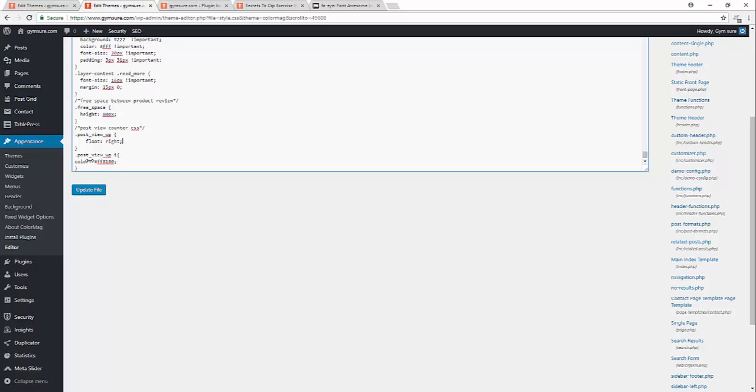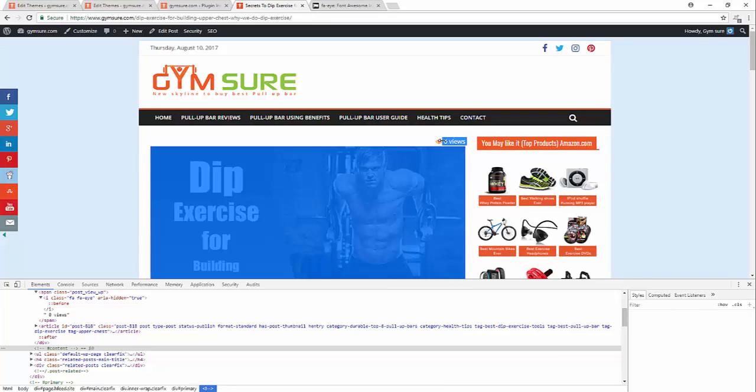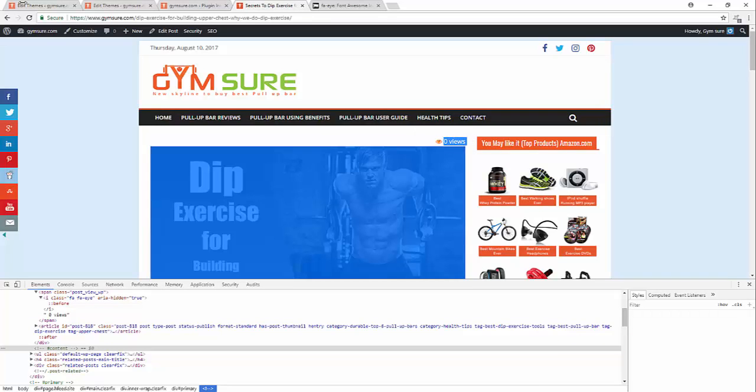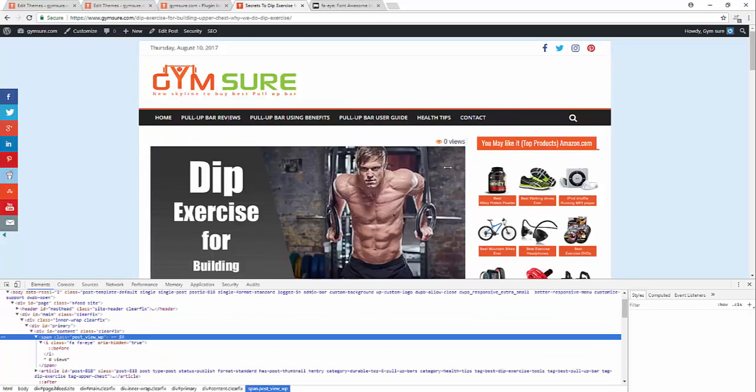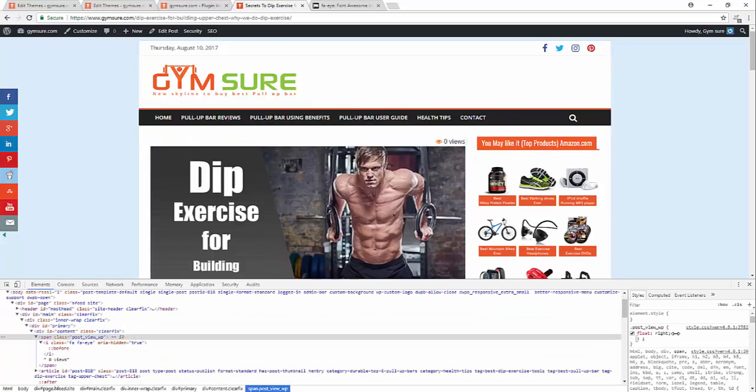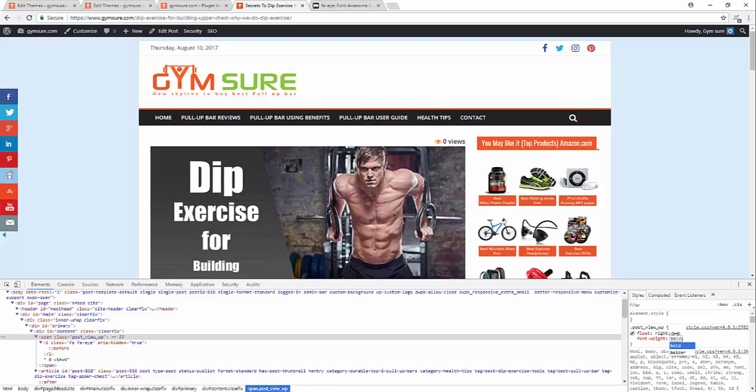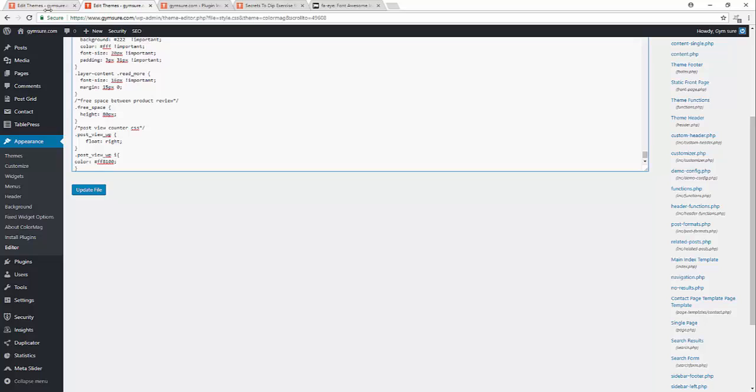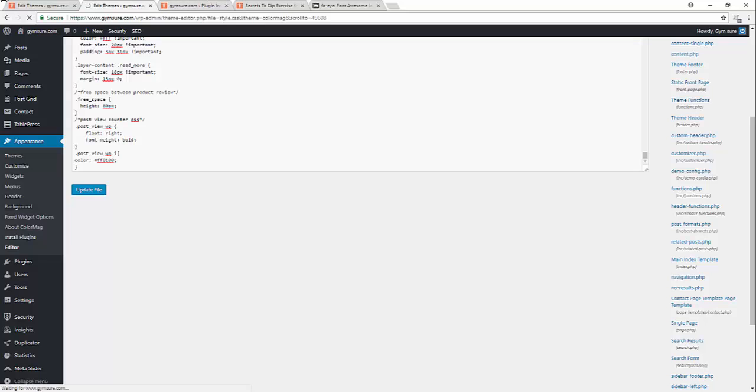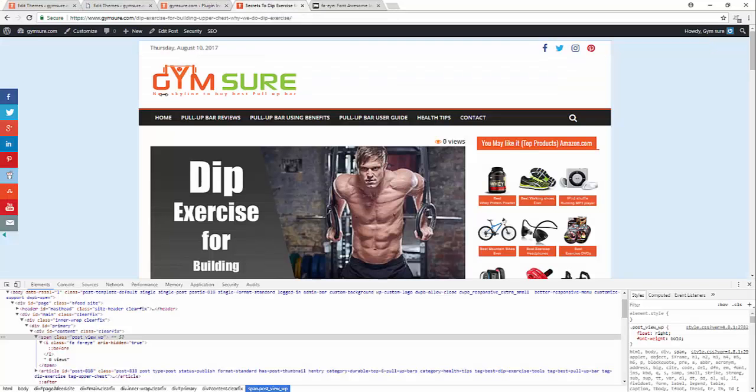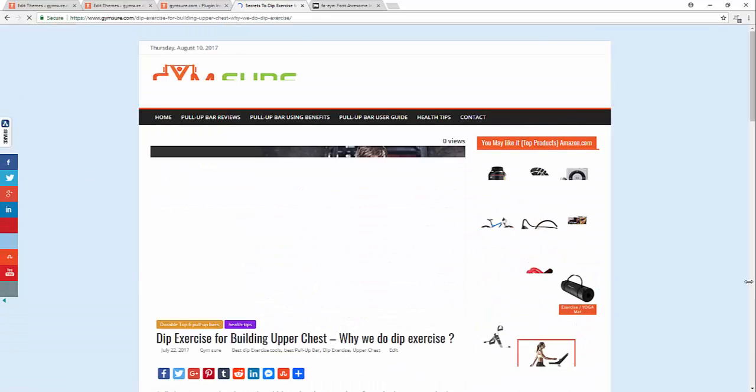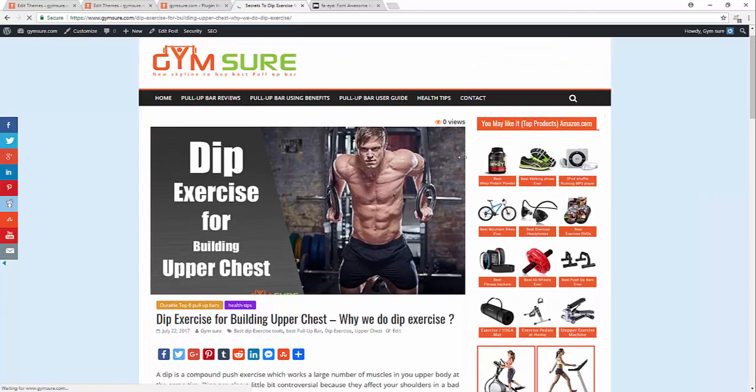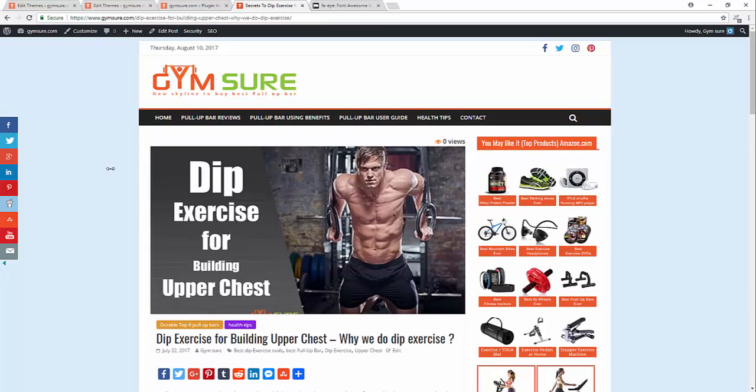And now I want this call to be bold. Bold. Yes.